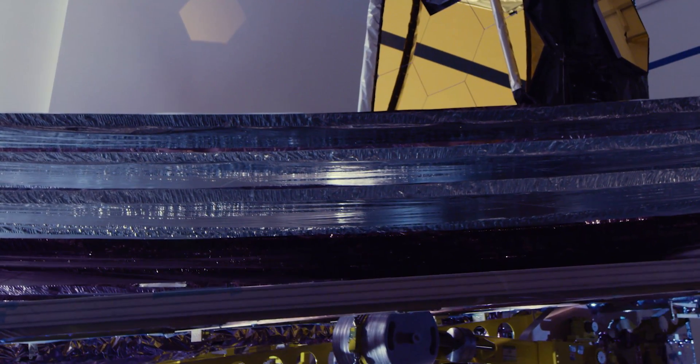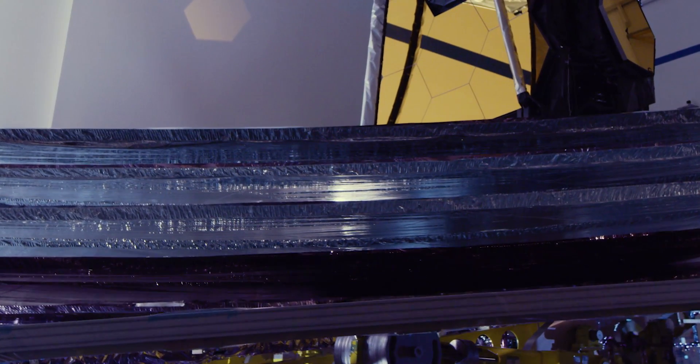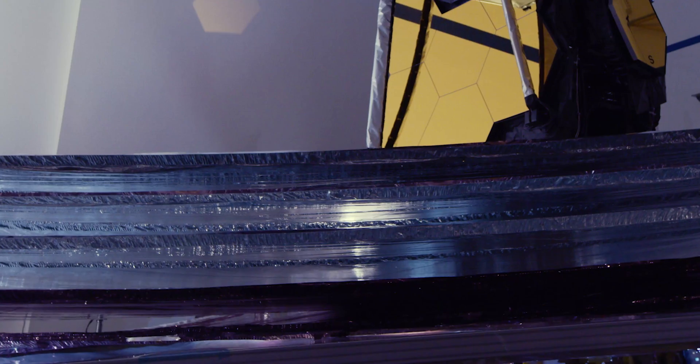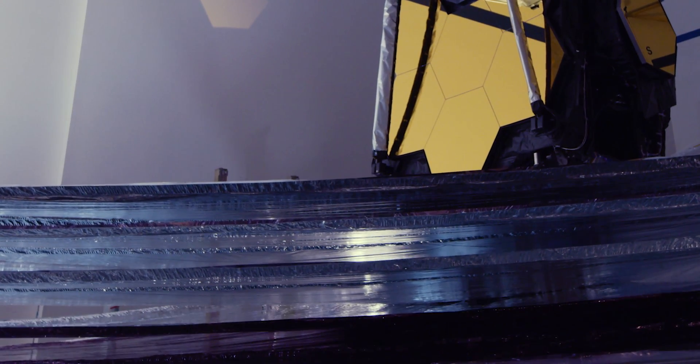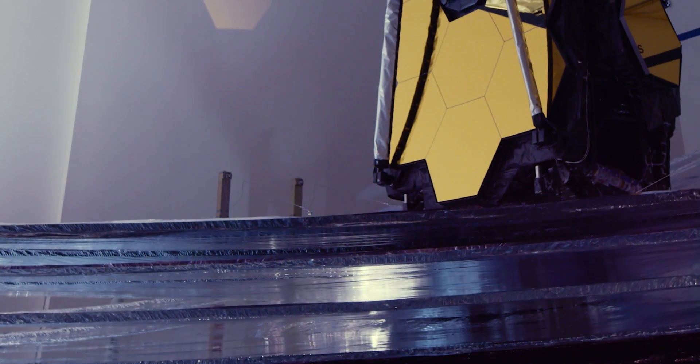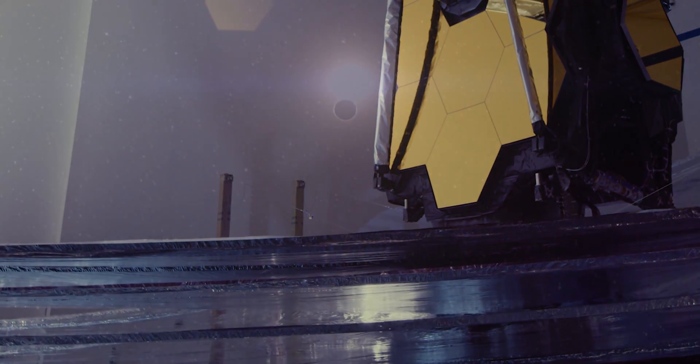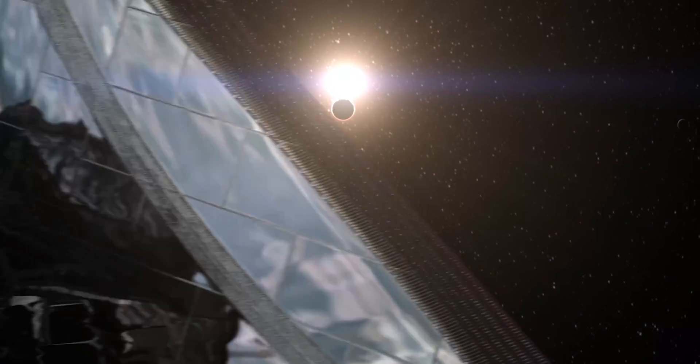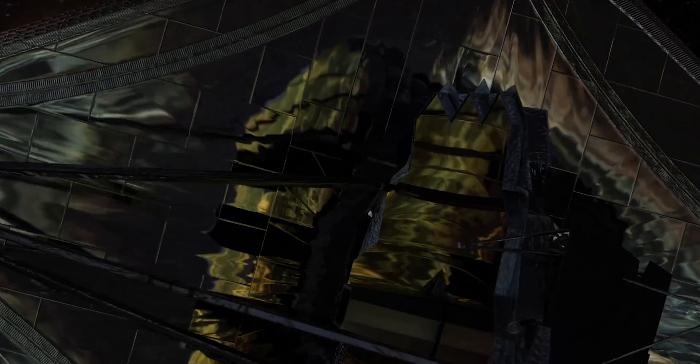Separating these two extremes are five stunningly delicate layers dividing endless day from eternal night. The sunshield blocks heat from the sun, earth, and moon from Webb's mirrors and instruments.